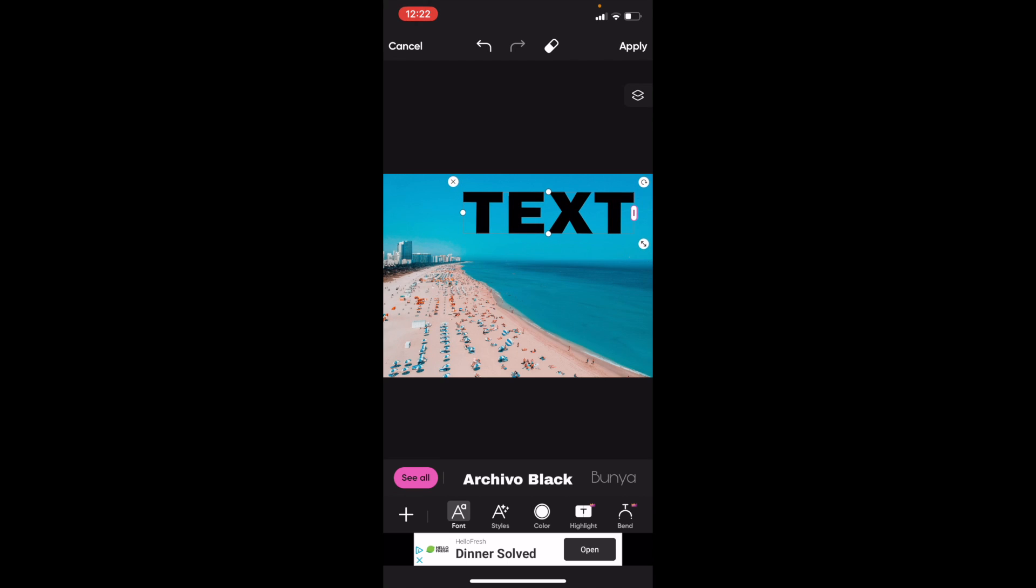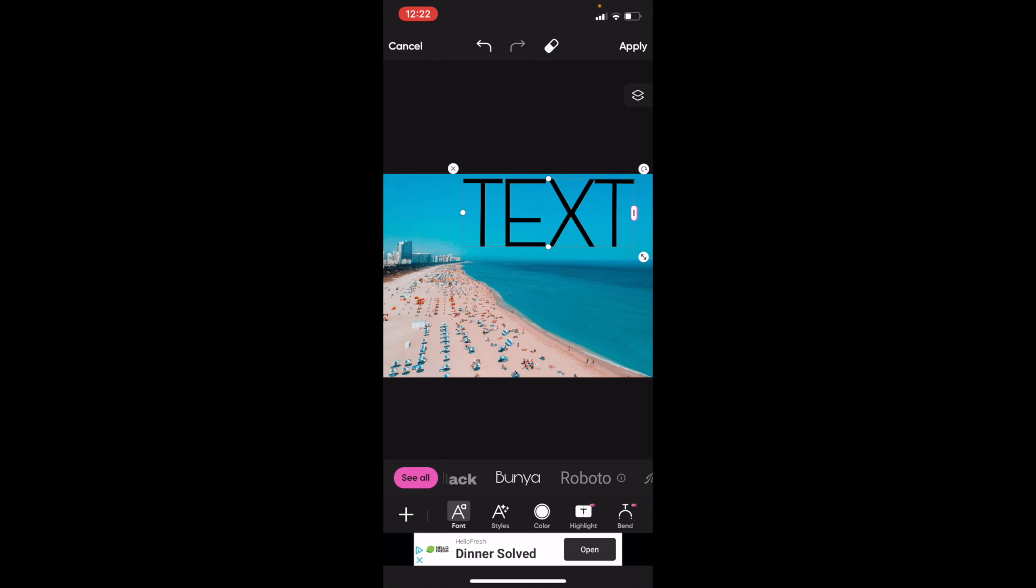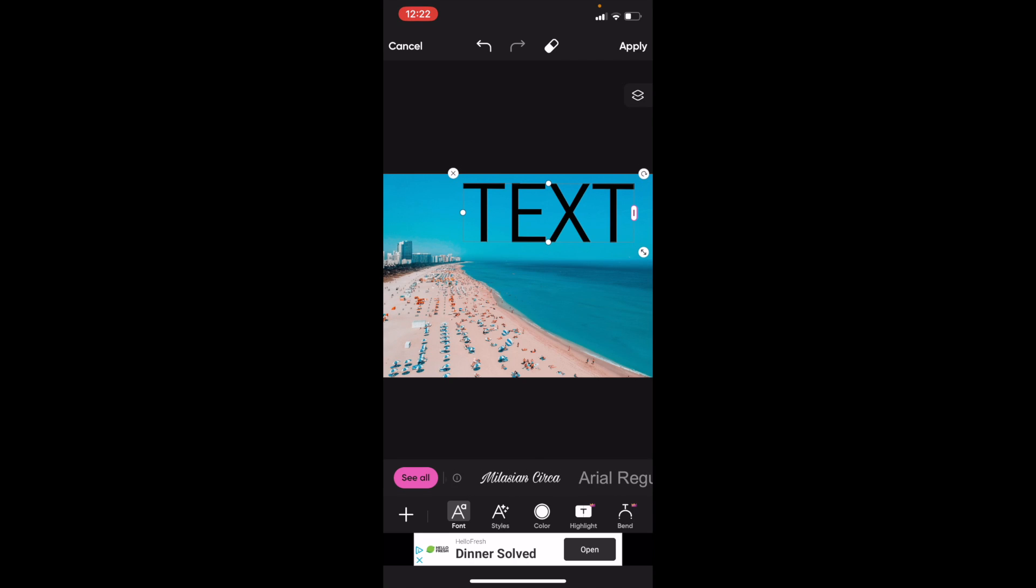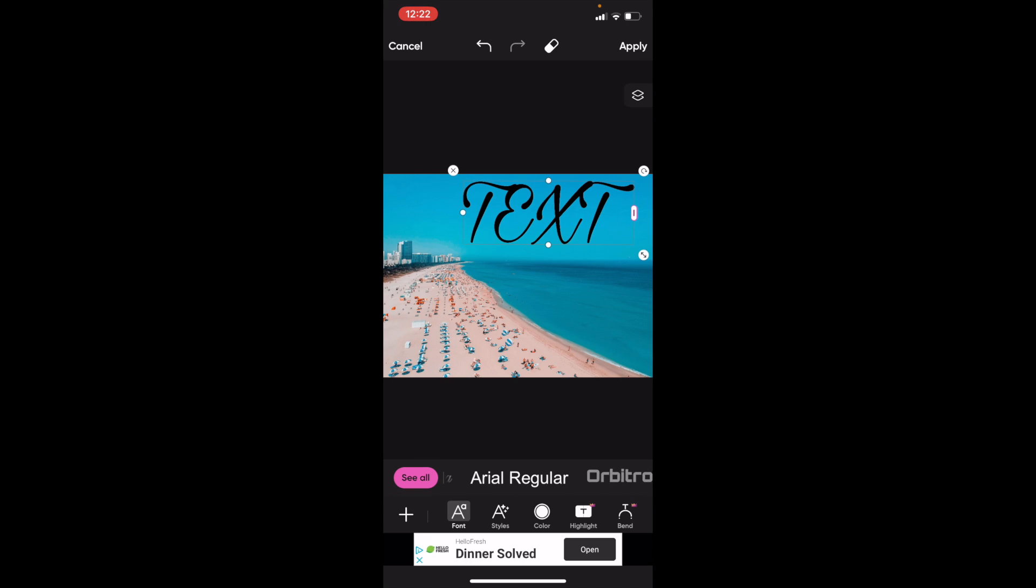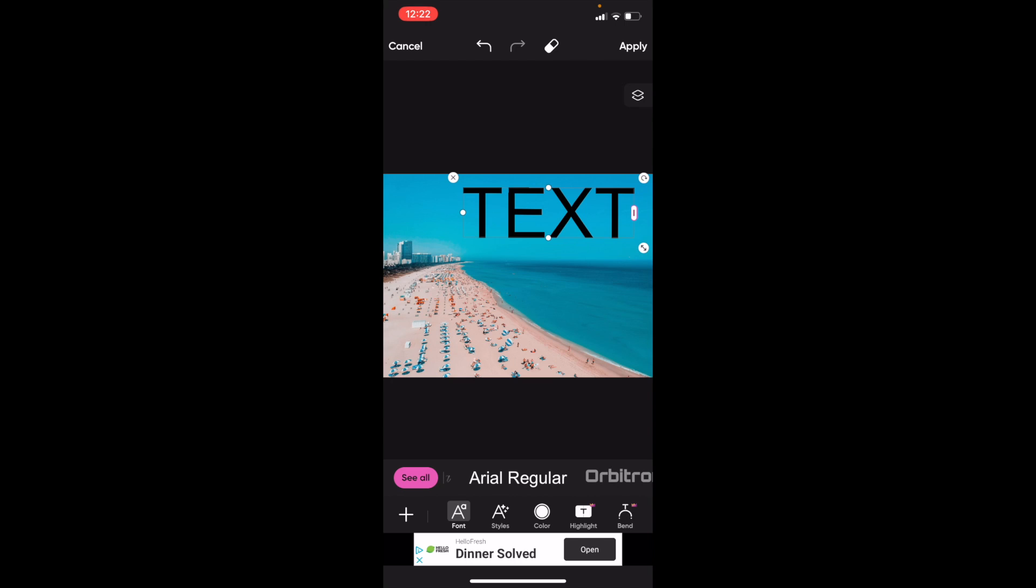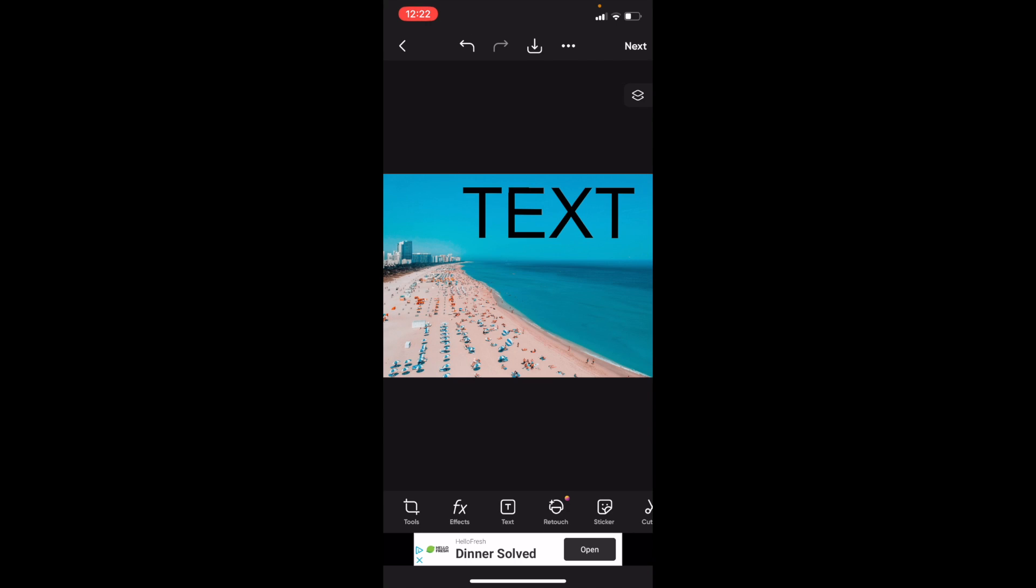You can change the font of this as well and play around with it that way. You can basically just play around with a whole bunch of different options here once you've added the text. But for the most part, pretty straightforward—that's how you guys can add text to an image here on Pixart. Thanks again for watching and I hope this video helps.